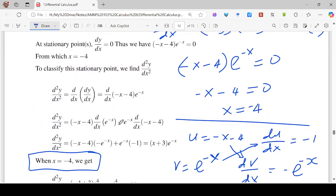To summarize: to find stationary points, find dy/dx, equate the derivative to zero, and solve the resulting equation. Once we have the stationary points, determine the nature of each by computing the second-order derivative at each point. When the value of the second-order derivative is positive, the stationary point is a local minimum. If the value is negative, it is a local maximum. And if it is zero, then the point is an inflection point. Thank you for watching!